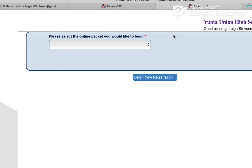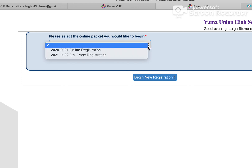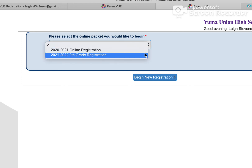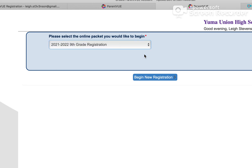Now we're in the online registration system. It's asking you to select the online packet that you would like to begin. Go ahead and click — it drops down showing you two registrations, but we want to go into the 2021-2022 ninth grade registration and click 'Begin New Registration.'